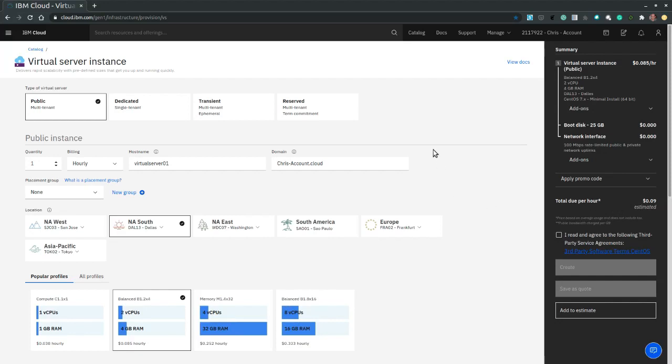Now the first step is to choose the server type, which determines single versus multi-tenancy support and the expected lifespan of the server. So let's select the public multi-tenant server type.